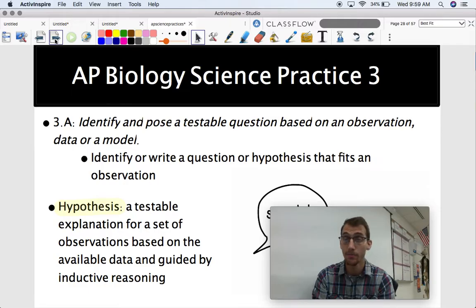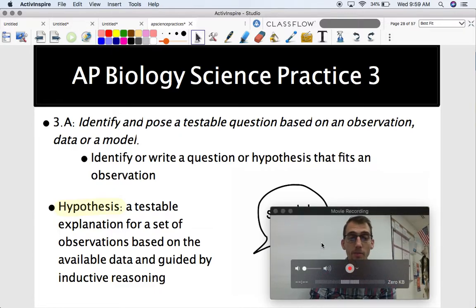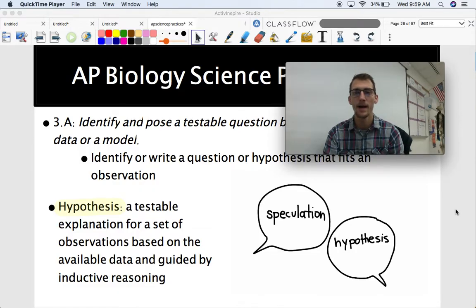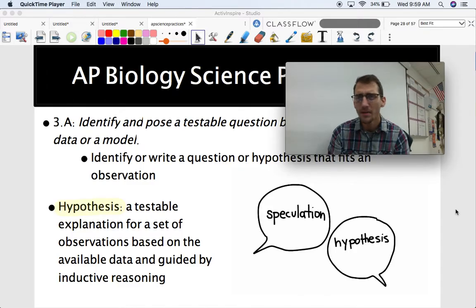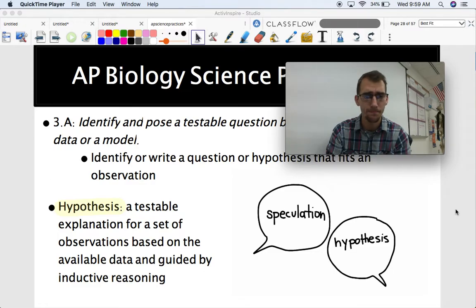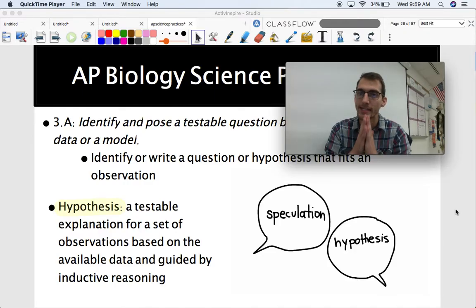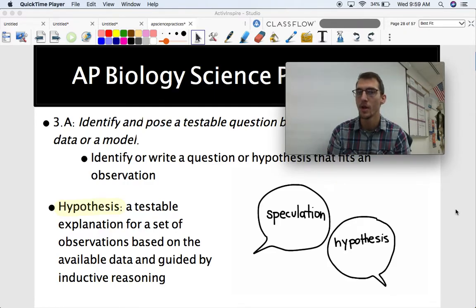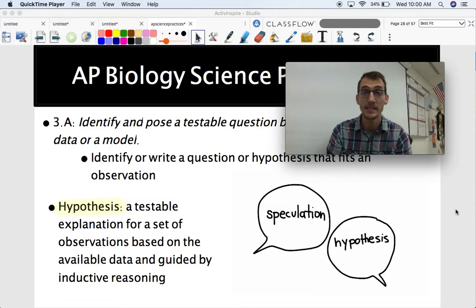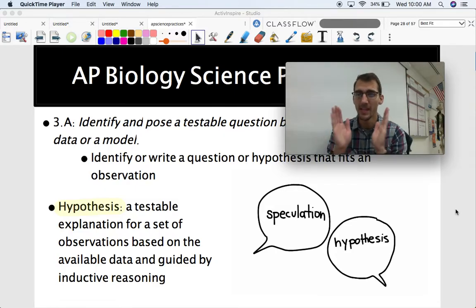A hypothesis is a testable explanation for a set of observations based on available data guided by inductive reasoning. A lot of times I hear the definition of a hypothesis being an educated guess, which is a little vague but kind of gets to what a hypothesis is. There are a few important things: hypotheses have to be testable. A hypothesis is not a hypothesis unless you can design an experiment around it and test it — you can show whether it's incorrect or correct, and accept or reject it based on what you find in your study.